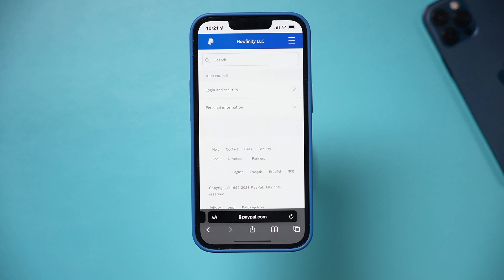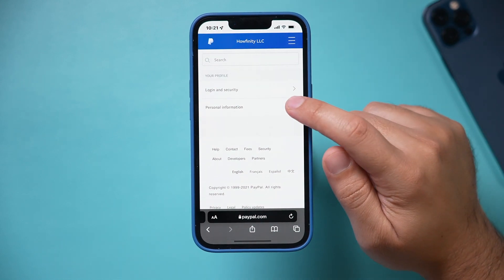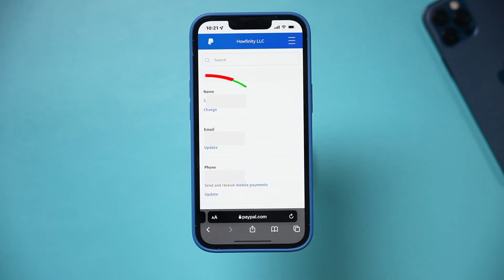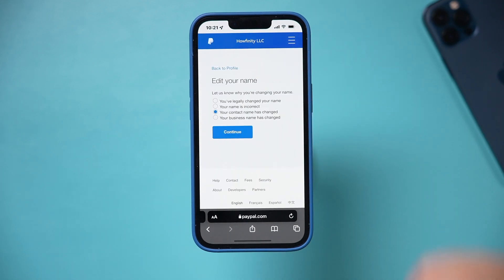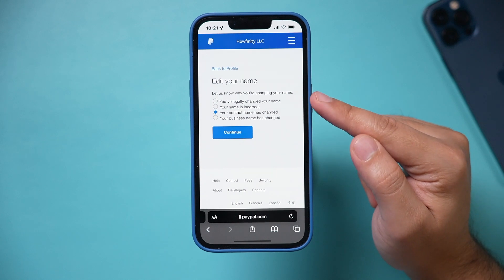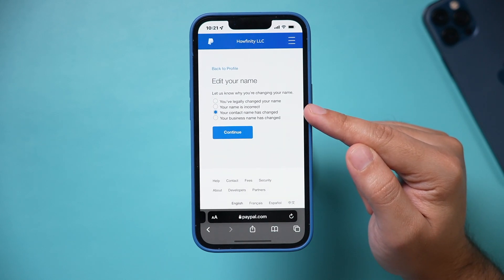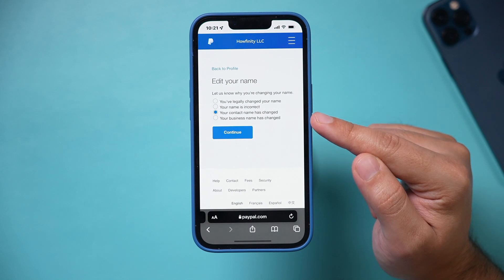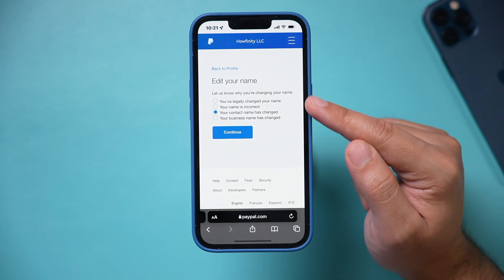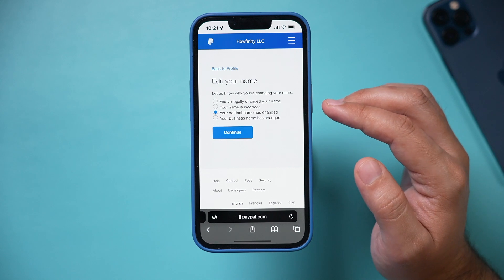Under profile settings, if I want to change my information, there's the personal information page right here. From here, press change under your name, and then you could edit your name for any of these reasons: you've legally changed your name, your name is incorrect, your contact name has changed, or your business name has changed. So you could change your personal or business name right from this page.